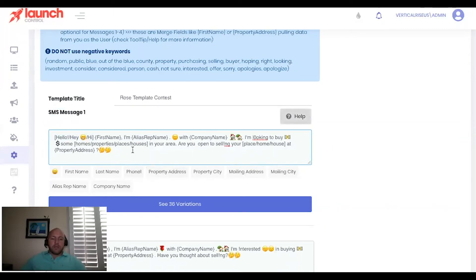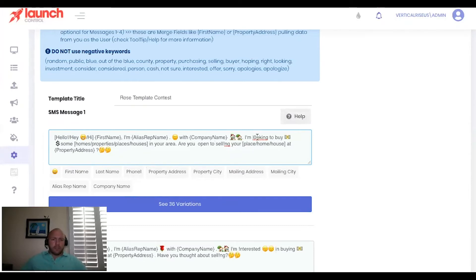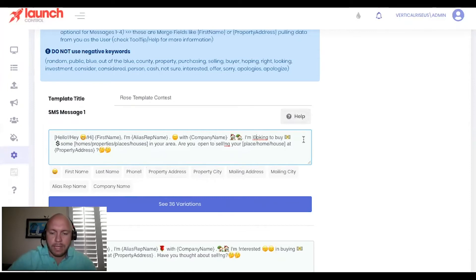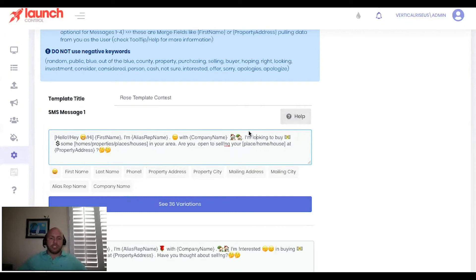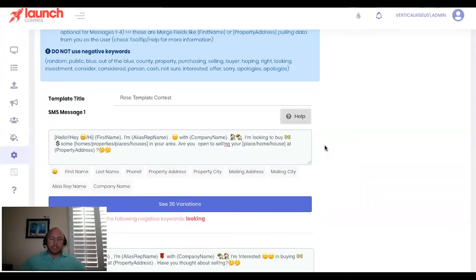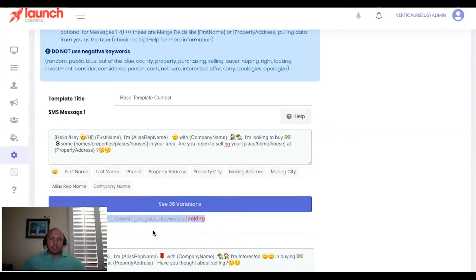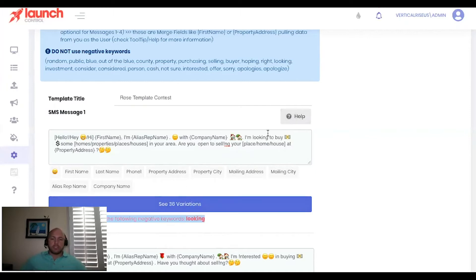Now, a couple of things you're going to notice here. There's a couple of misspellings. And you may think, oh, we made a mistake there, right. Well, going back to the negative keywords, right. If I change this and spell looking correctly, and I click outside the box, you'll actually get an error message below that says this message contains the following negative keywords looking right. And that goes back to the TCPA compliance.